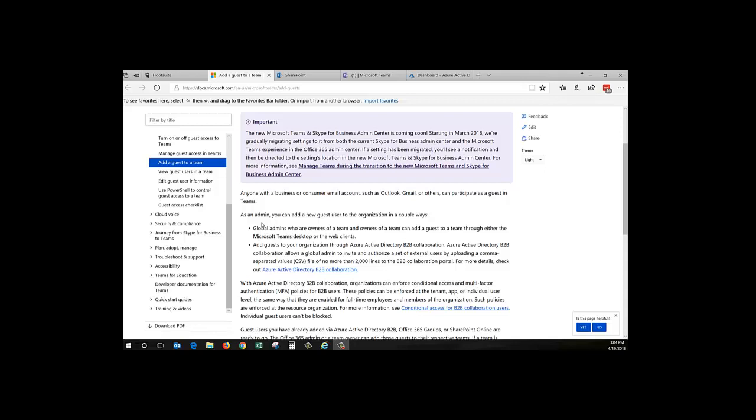It's real easy if you have people in your tenant, but having a guest is a whole different thing. And I found this great documentation over on Microsoft about how to add a guest to a team, and right here it says anyone with a business or consumer email account such as Outlook, Gmail, or others can participate as a guest. What they don't say upfront is how many steps it takes to do this.